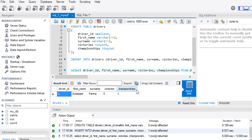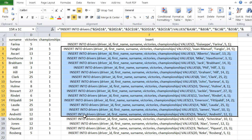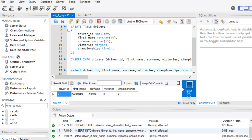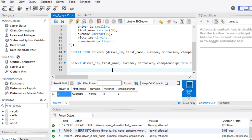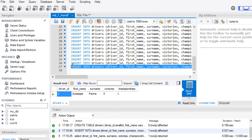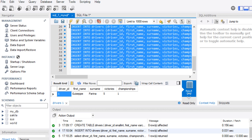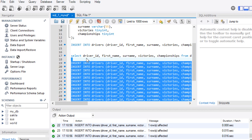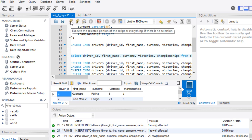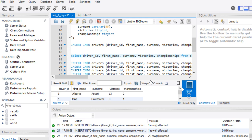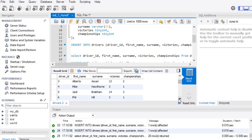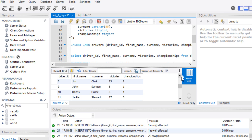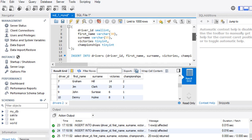Just as in Postgres, I go back to Excel, copy the bulk INSERT statements I generated with the formula, paste them into the MySQL editor, select all of them, and execute. Then I run the SELECT statement again and can see my complete table — all 20 drivers are now in the MySQL database. The process is essentially the same as Postgres; the only difference is that MySQL lets me use TINYINT for integers that don't exceed 255.